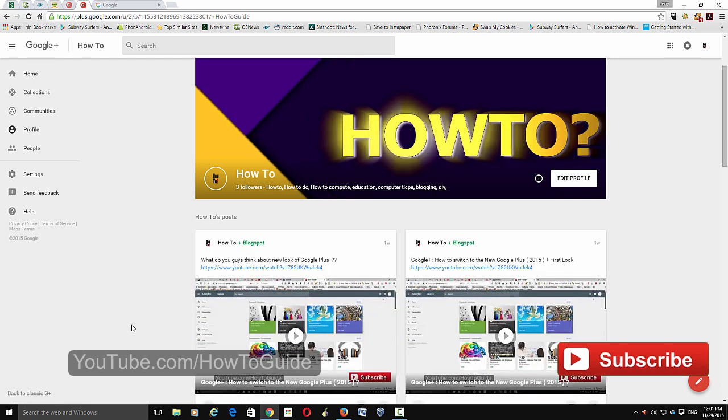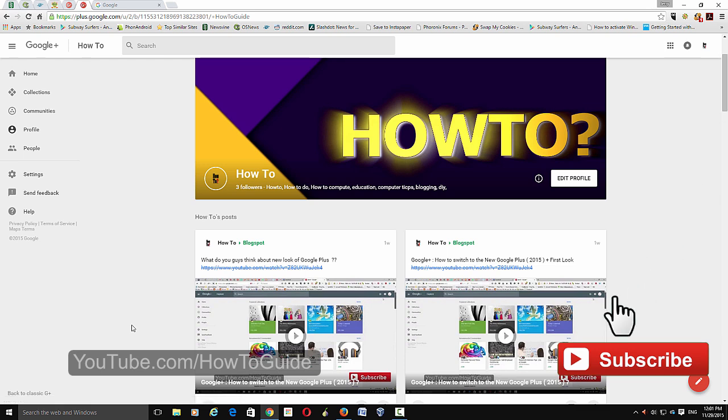I hope this helps. Please subscribe to my channel for more videos, tips, and tricks like this. Thanks for watching.